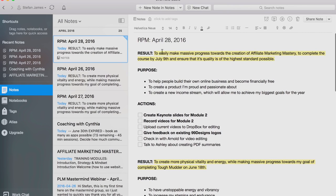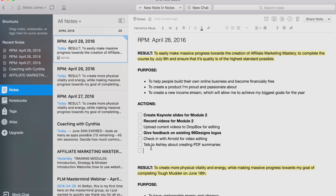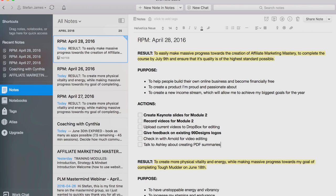I usually put my outcomes and results in a sequence of priorities. This is the number one outcome I'm focused on today, that's why I put it as the first one. Inside Evernote, if I want to add more, I usually add more actions throughout the day — certain things come up, so I'll add them to the list. Evernote allows you to play with formatting and create bullets and checkboxes and highlight stuff, which is really great.